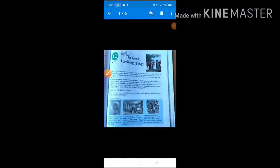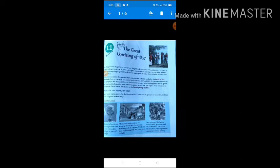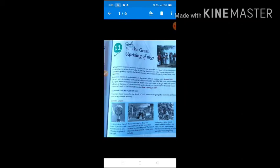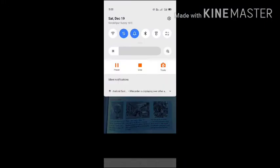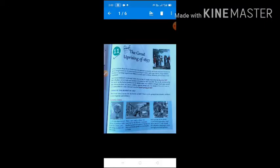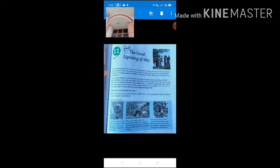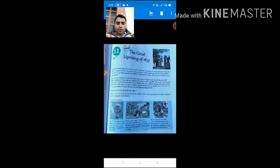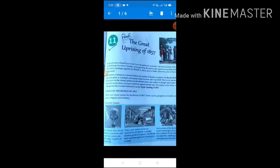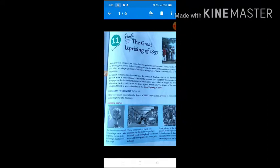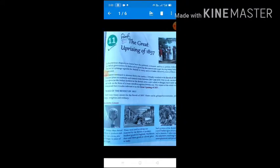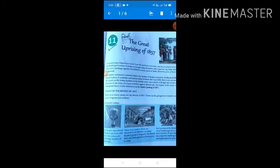Good afternoon, dear students. Today our topic is the Great Uprising of 1857, also known as the Revolt of 1857. In this lecture, we will discuss how the British policies are responsible for the revolt of 1857. The British came to India as traders but gradually became rulers. The political, economical, and social policies of the British government in India led to growing discontent and anger among many Indians.